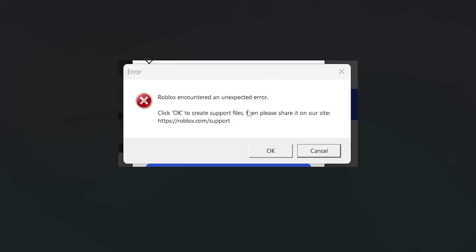If you get this error from Roblox that says 'Roblox encountered an unexpected error,' this tutorial will guide you on how to resolve this issue. Make sure to follow these instructions very carefully.